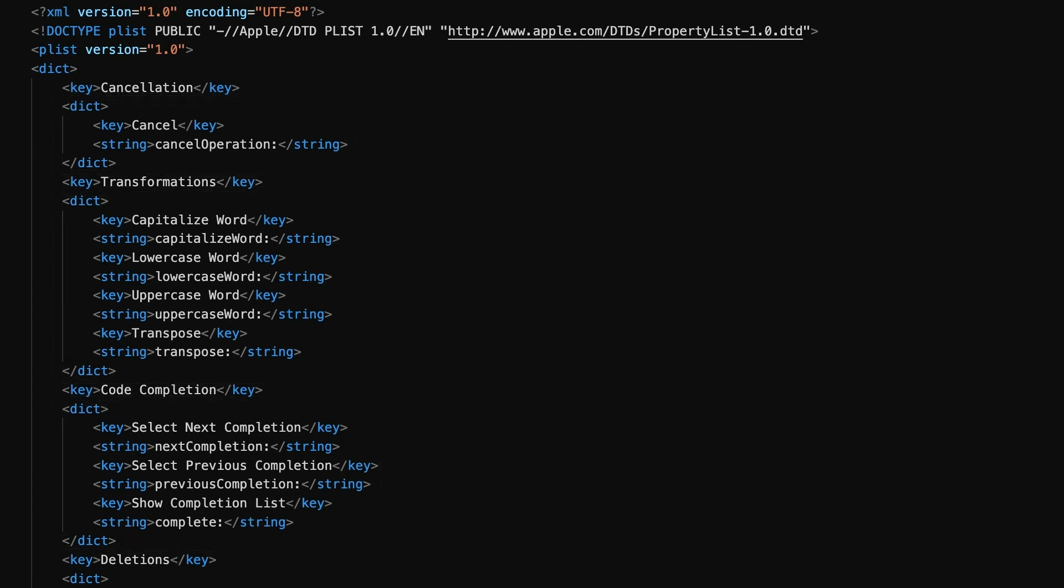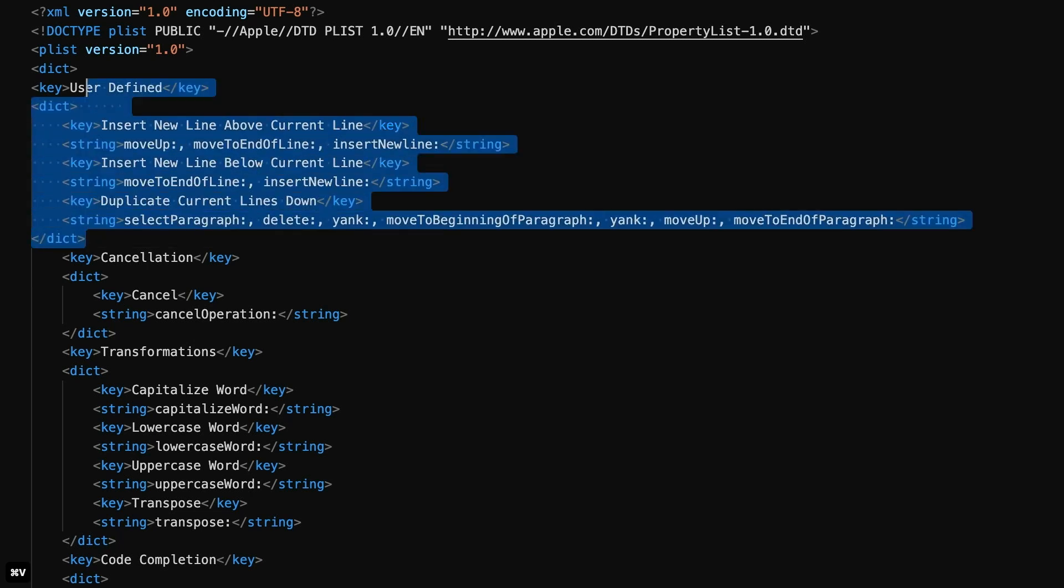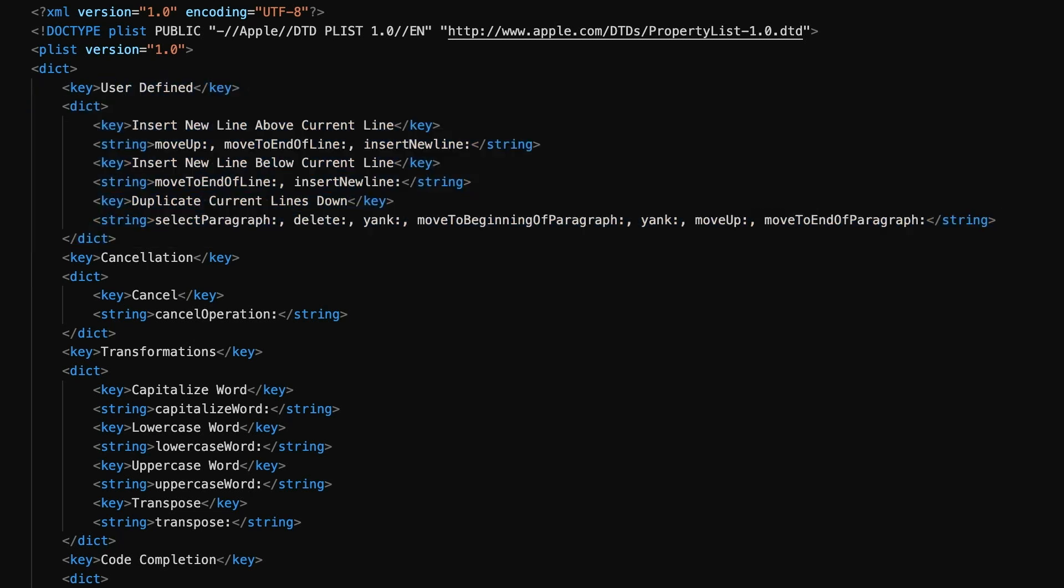What we're going to do is paste in the code I've provided in the description for this video as the first entry in this dictionary. Rather unimaginatively, we're calling our section user-defined. You're free to call it awesomely useful shortcuts if you like, or something completely different. It's really up to you.